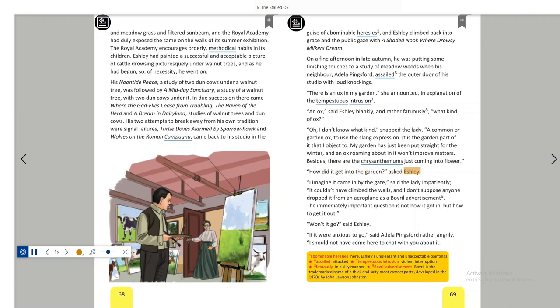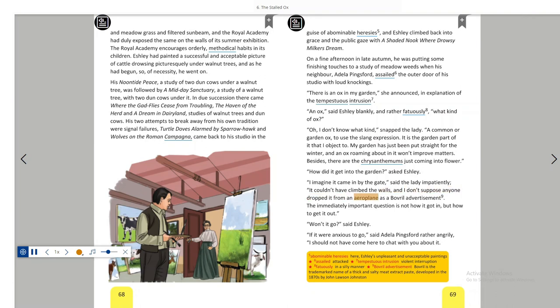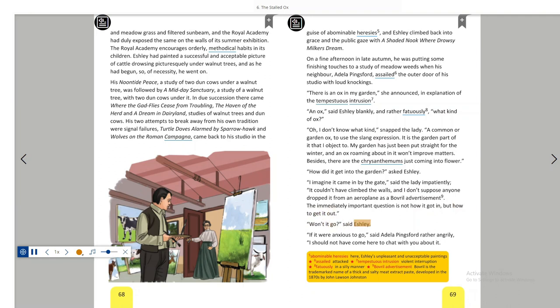How did it get into the garden? asked Ashley. I imagine it came in by the gate, said the lady impatiently. It couldn't have climbed the walls and I don't suppose anyone dropped it from an aeroplane as a Bovril advertisement. The immediately important question is not how it got in, but how to get it out. Won't it go? said Ashley.